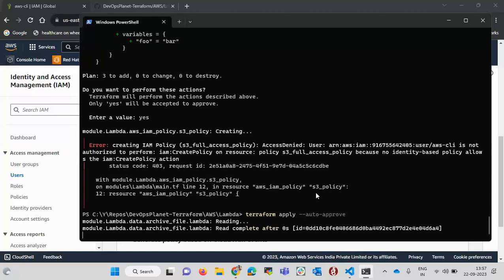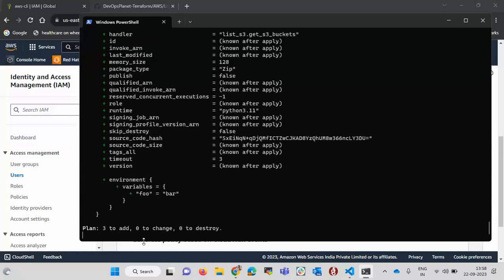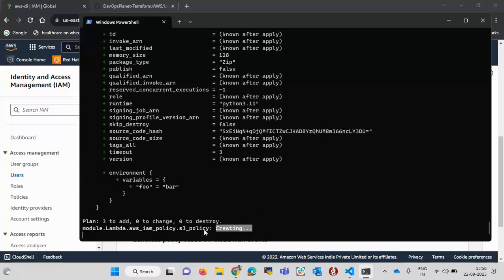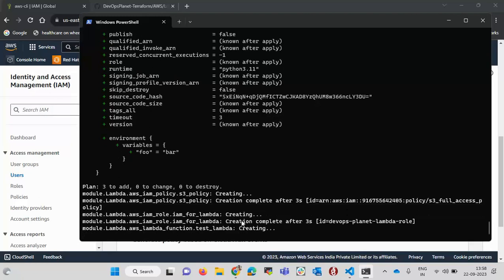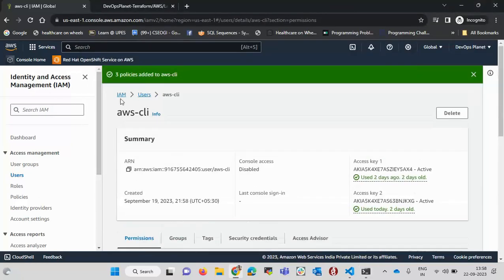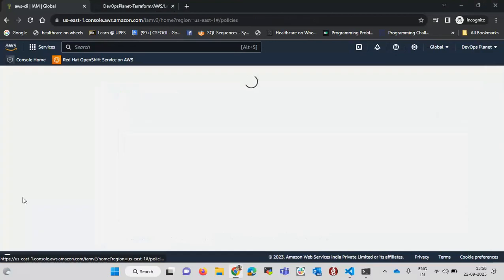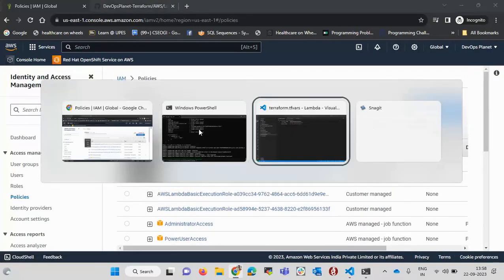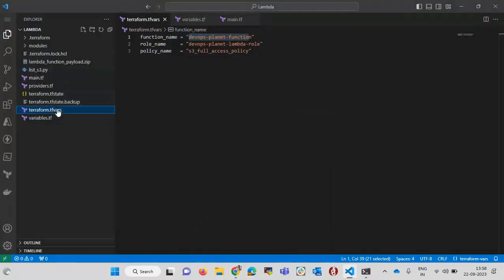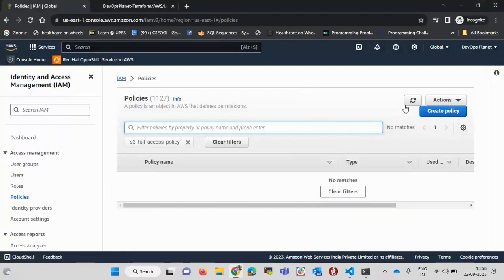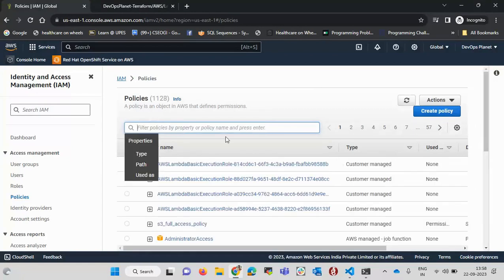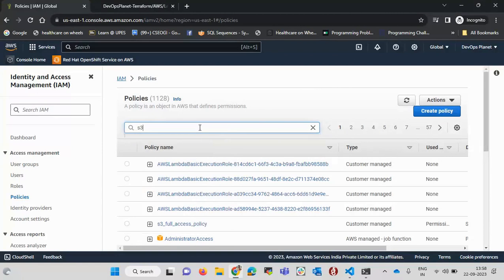Now with auto-approve it reads the modules, gives the plan, and directly starts creating resources without asking for any input. The policy creation completes, then the IAM role is created. Let me show these on the AWS console. I click on Policies and filter by the policy name from the terraform.tfvars file to find it.